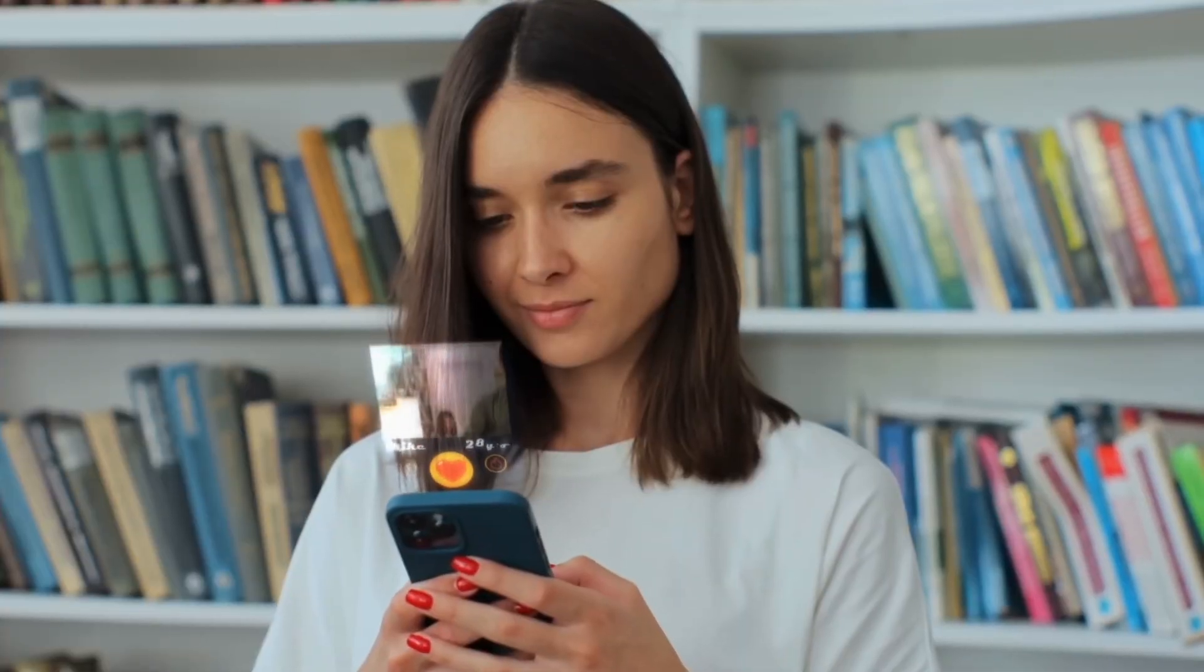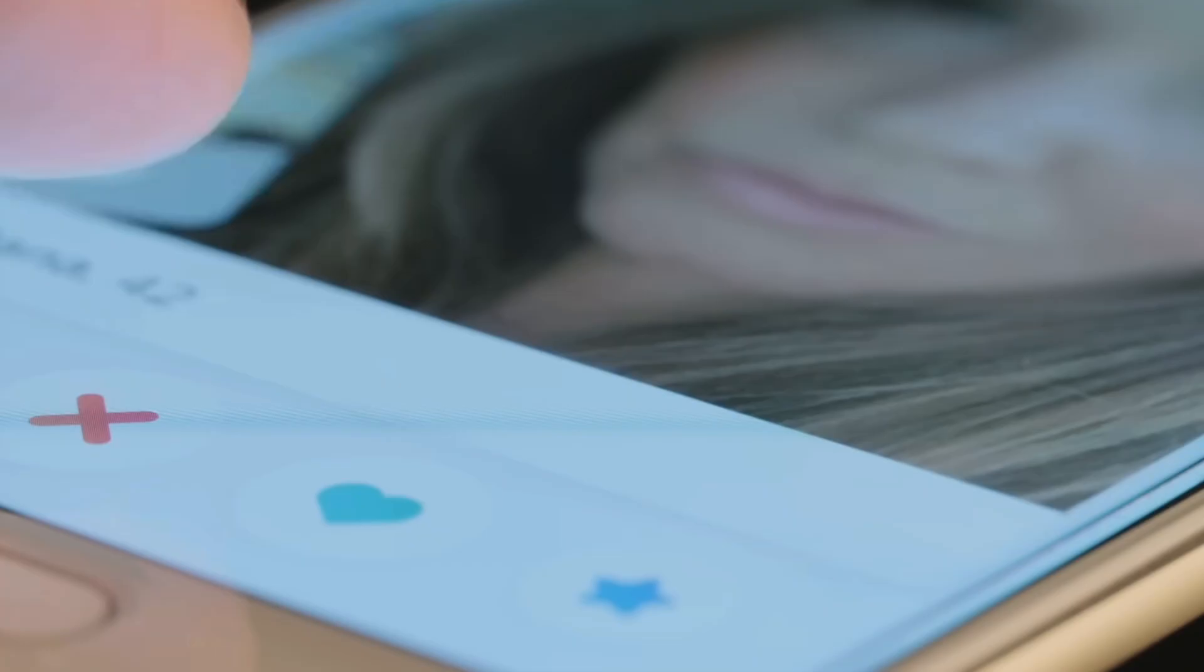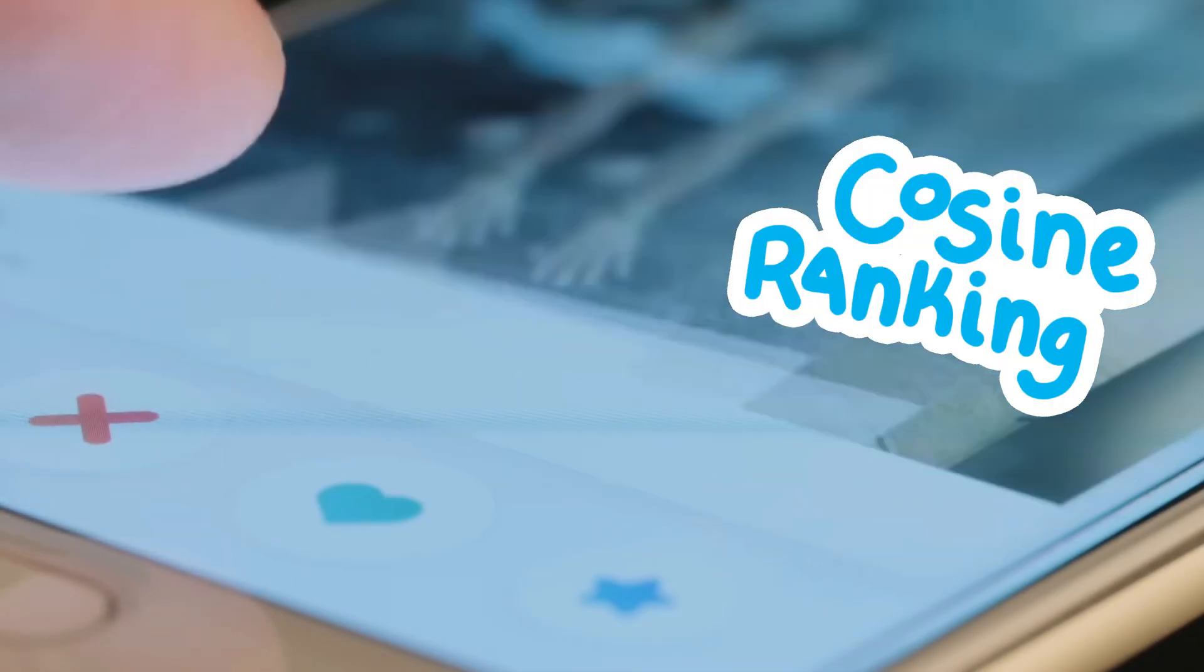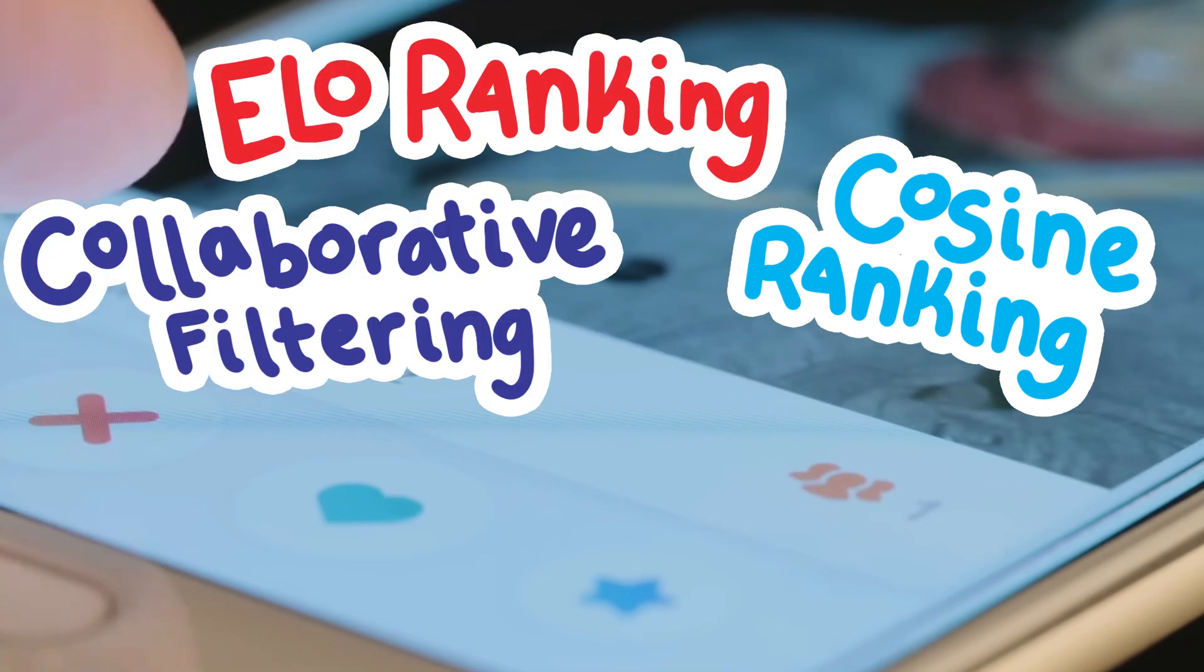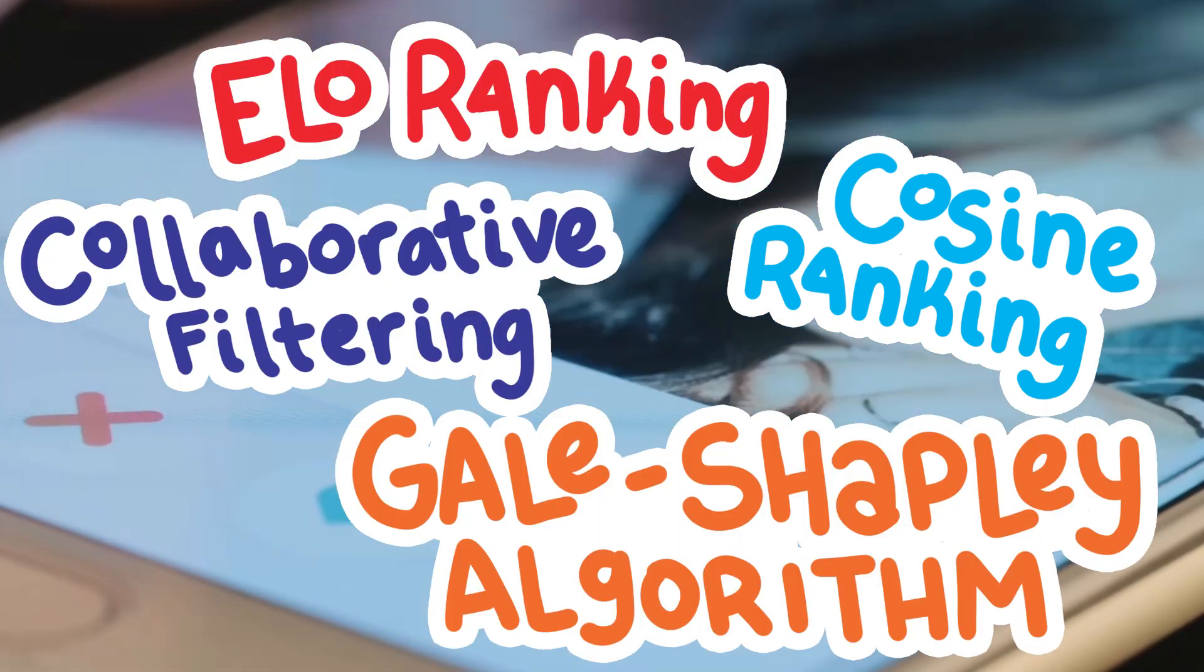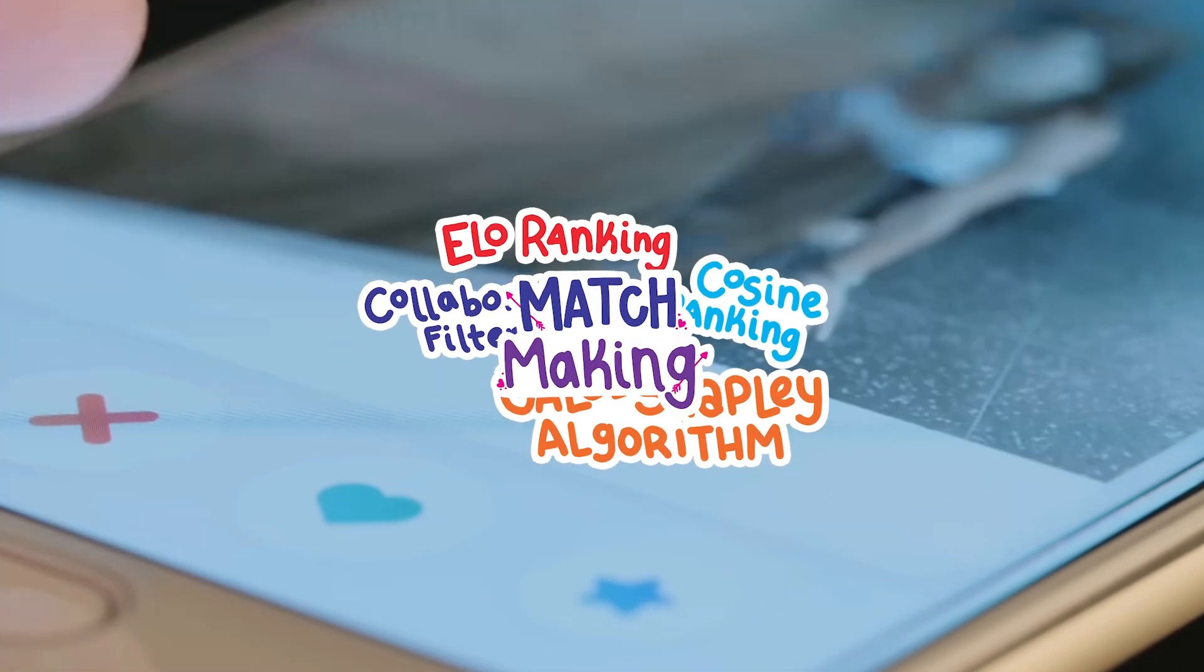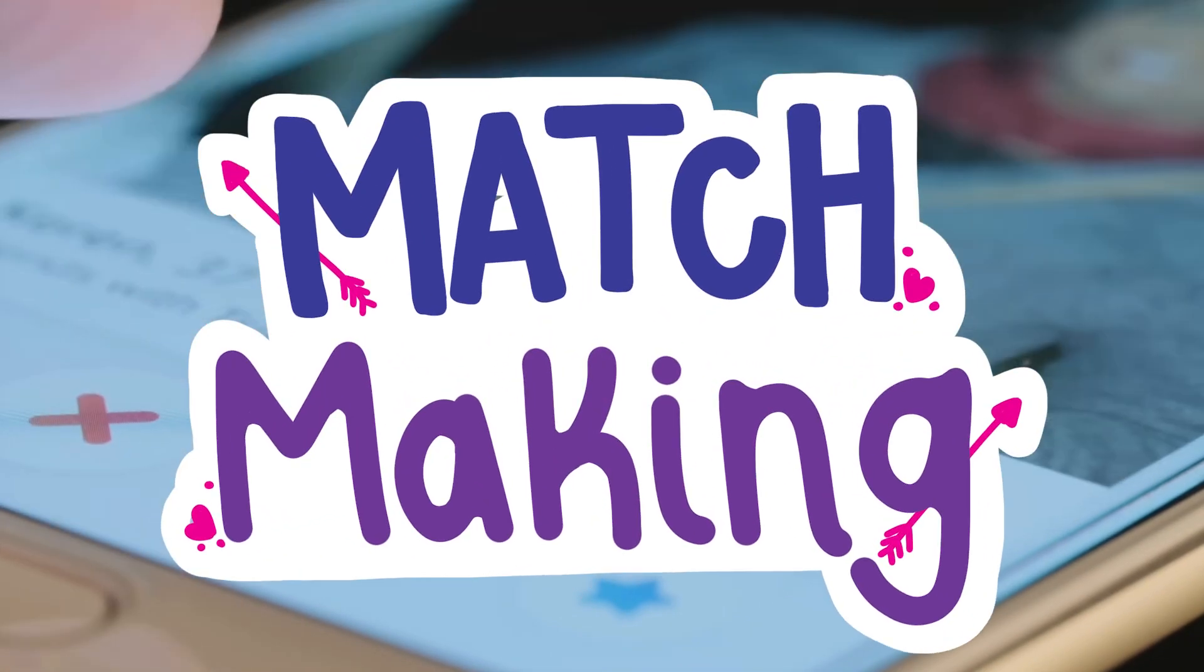Either way, this video has what you're looking for, as we'll be diving deep into things like Cosine Ranking, ELO Rankings, Collaborative Filtering, and the Gale-Shapley Algorithm, which all play a crucial role in the world of online matchmaking.